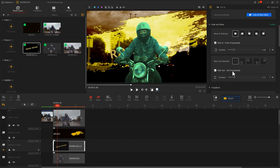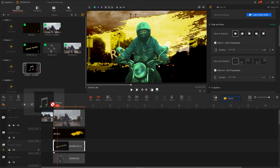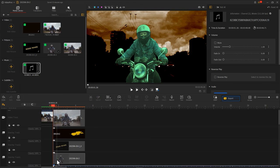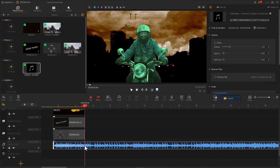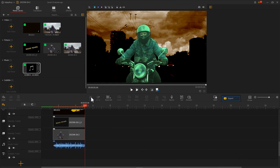Finally, add a suitable background music. The character freeze frame effect is complete.